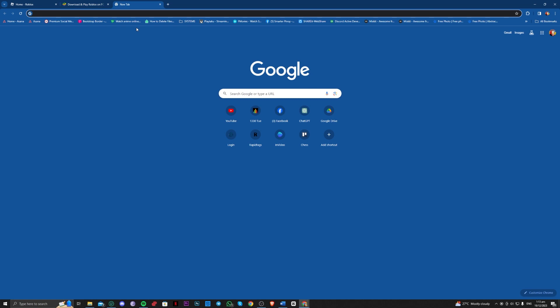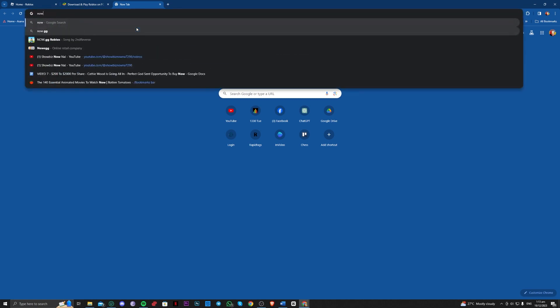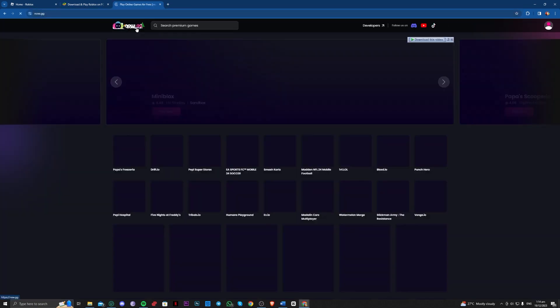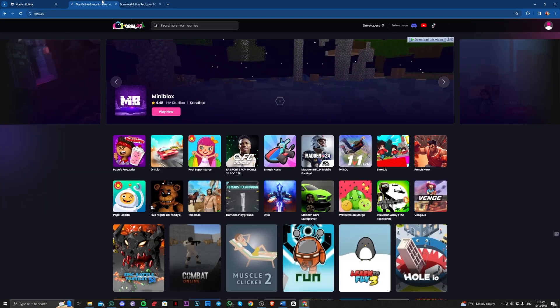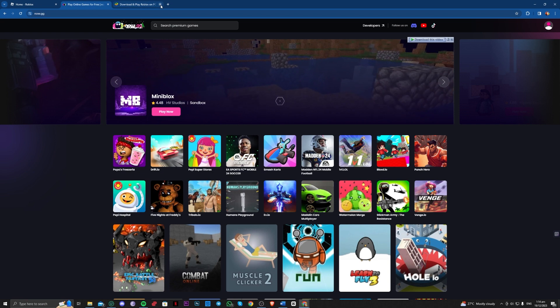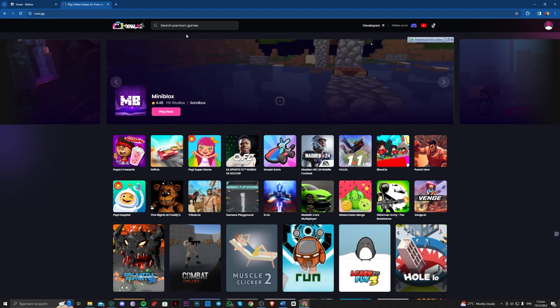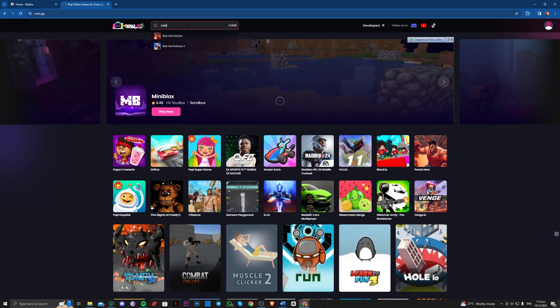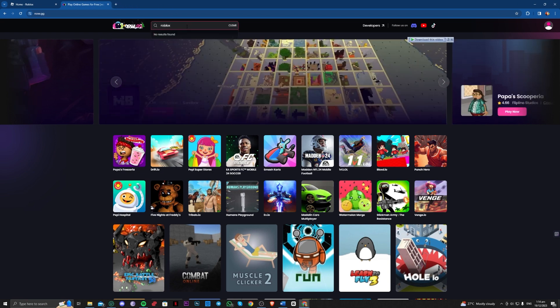Third one guys is go over to now.gg. Then go over to here and just play. Go over to Roblox here.